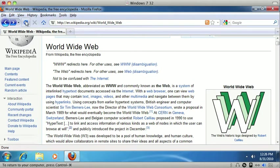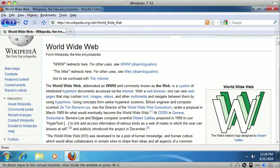World Wide Web history load. World Wide Web, we're busy transferring data from World Wide Web, Wikipedia, the free encyclopedia heading level one World Wide Web from Wikipedia, the free encyclopedia www redirects here. For other uses, see link www disambiguation. The web redirects here. For other uses, see link web disambiguation. Not to be confused with link the Internet.